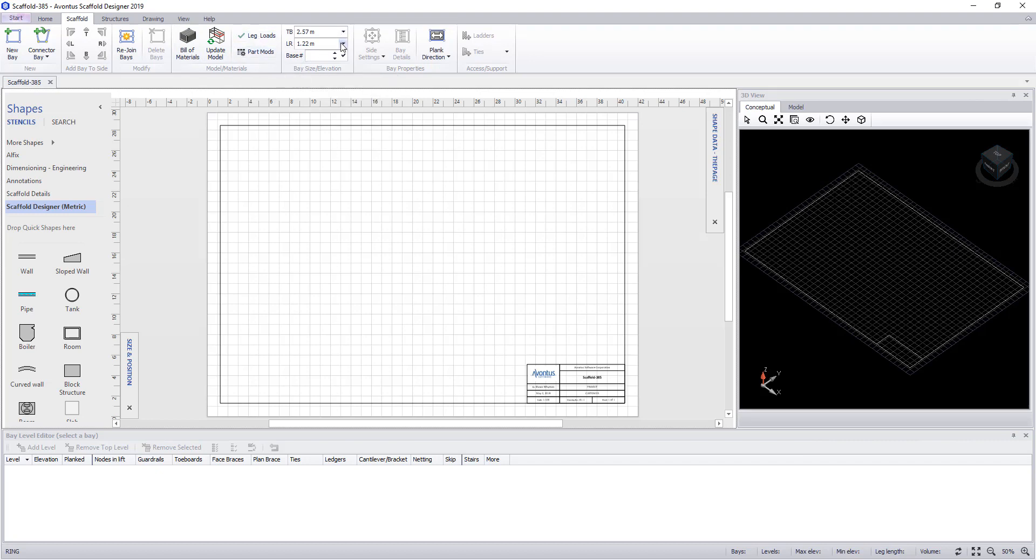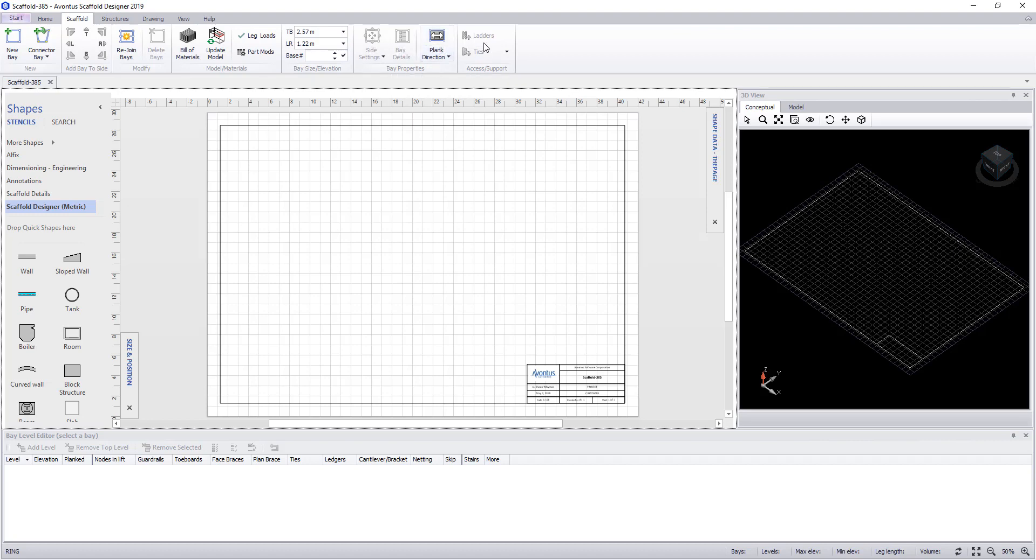We can change the size of the bay and actually the height of the bay. Side settings, bay details, change the plank direction, add ladders and add ties.